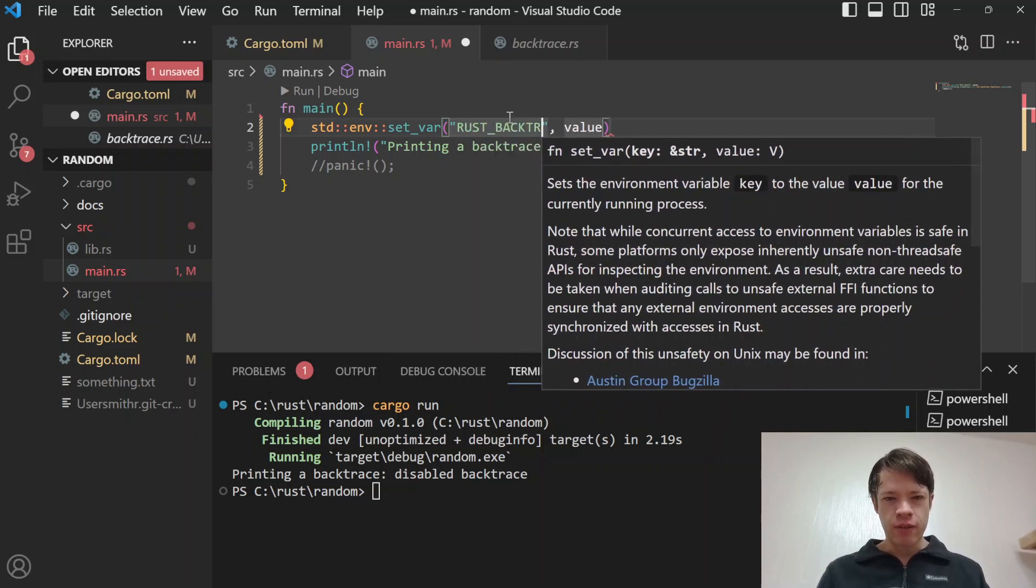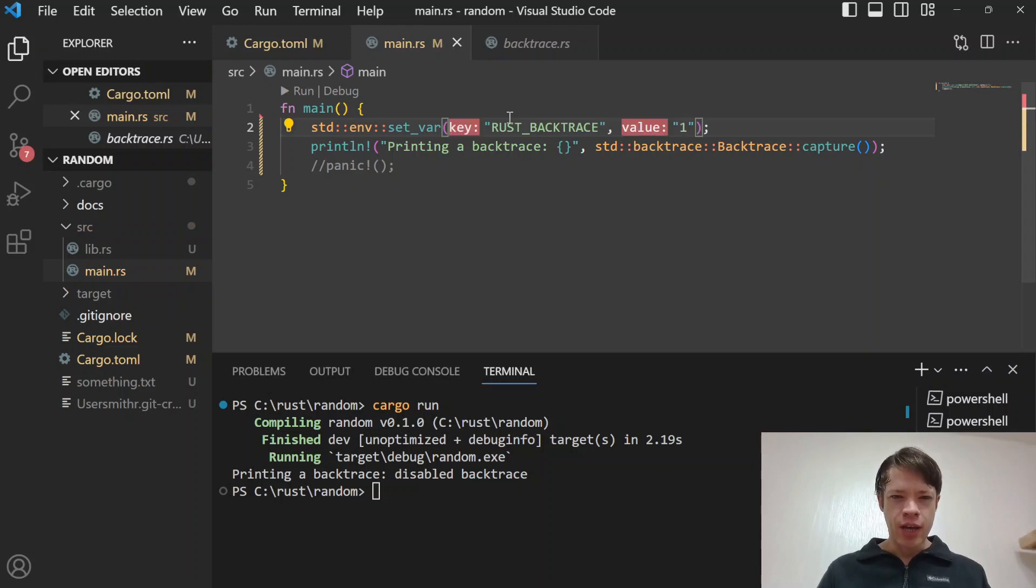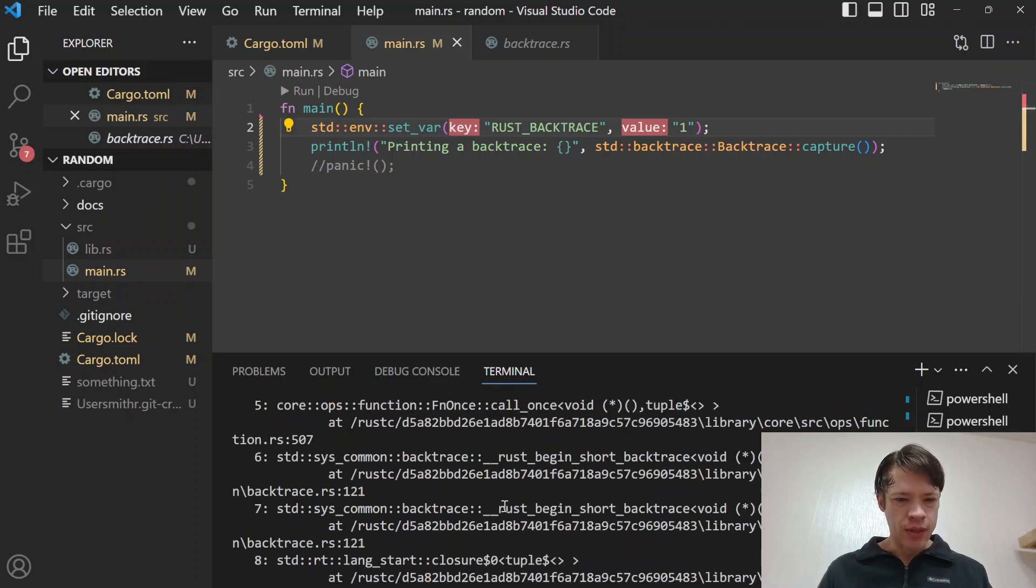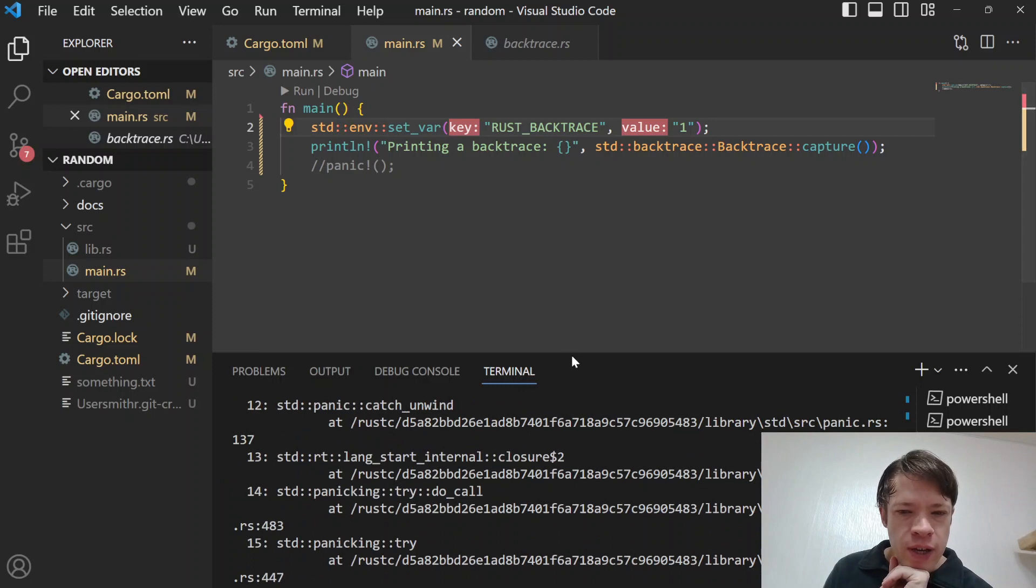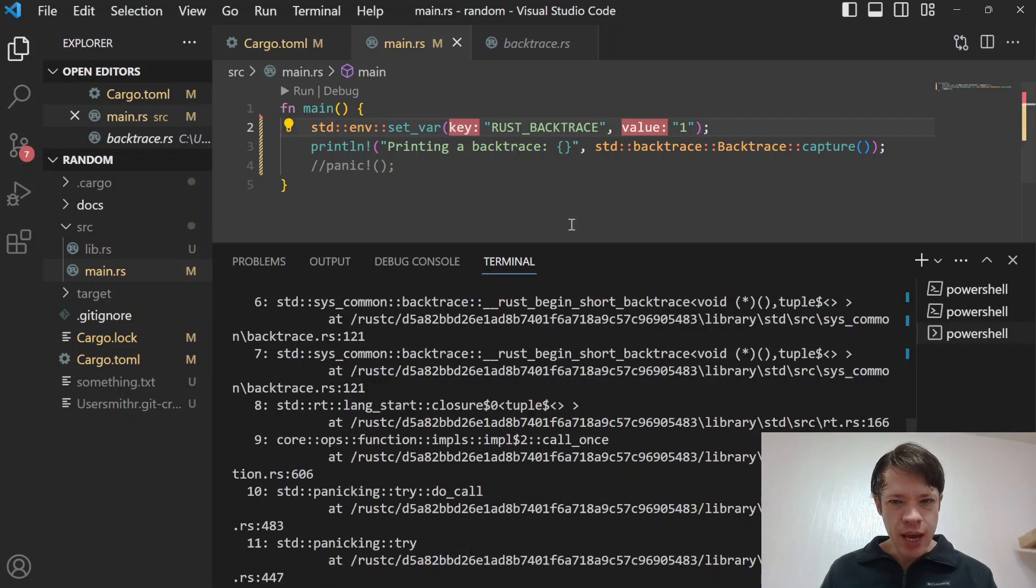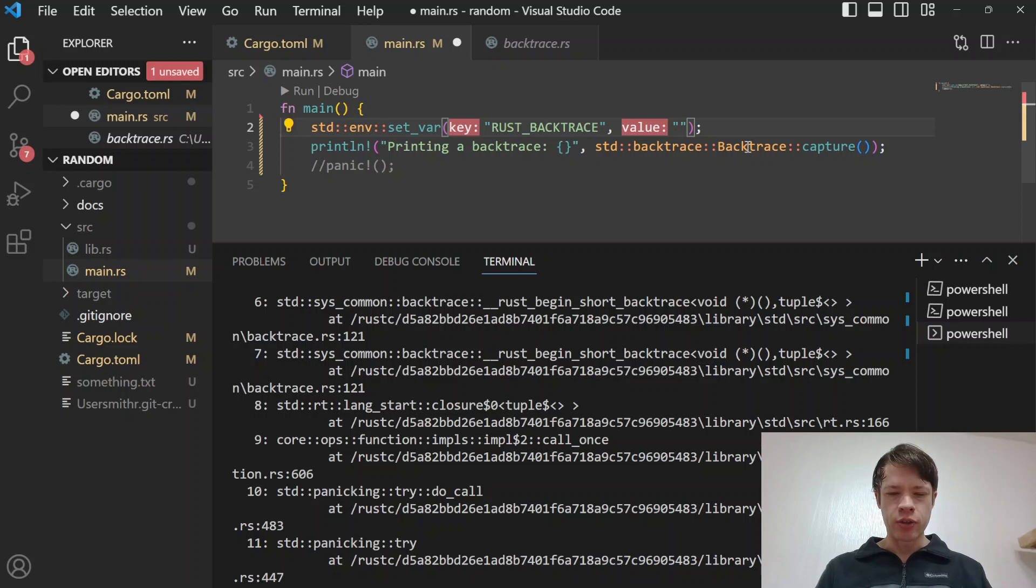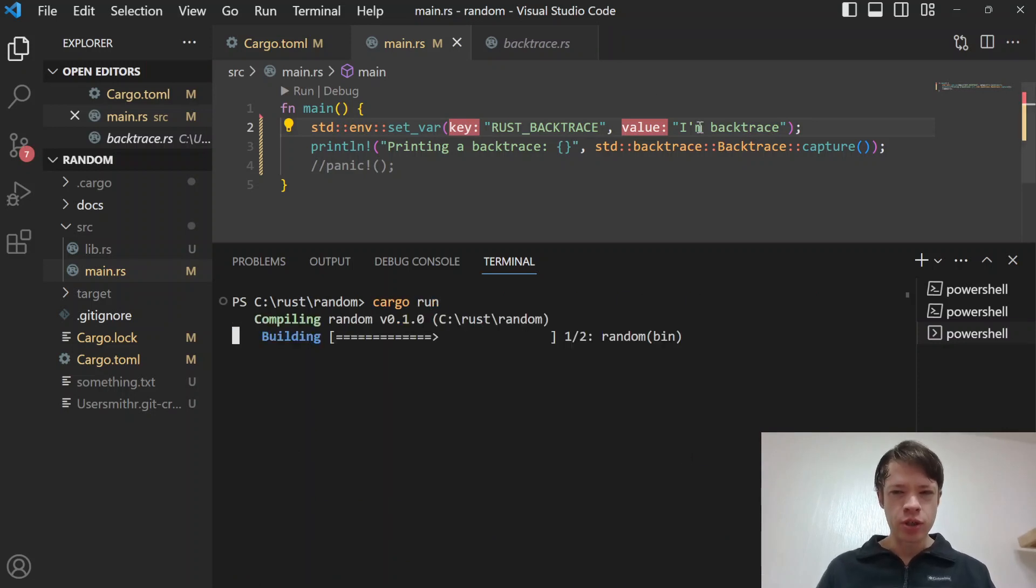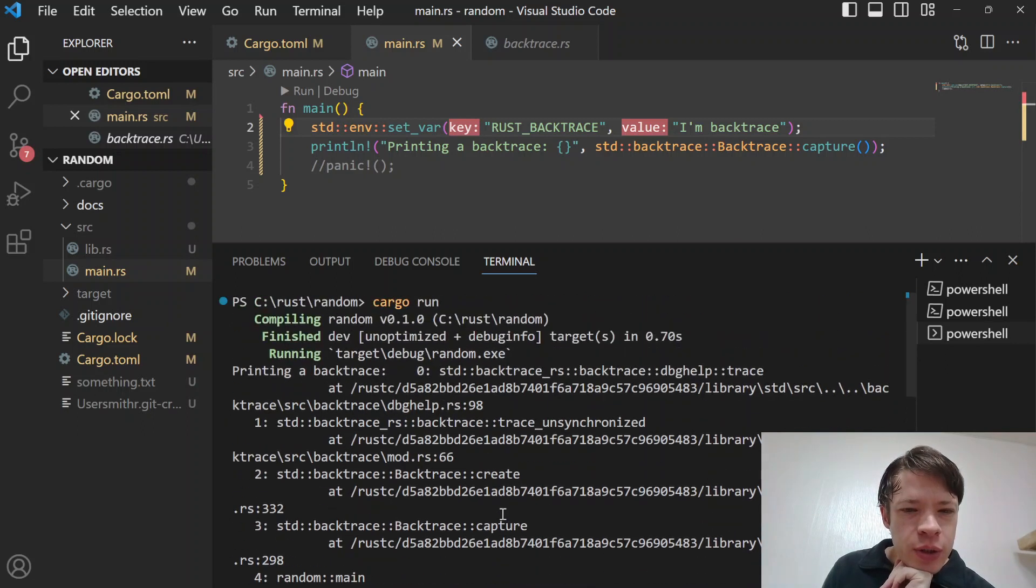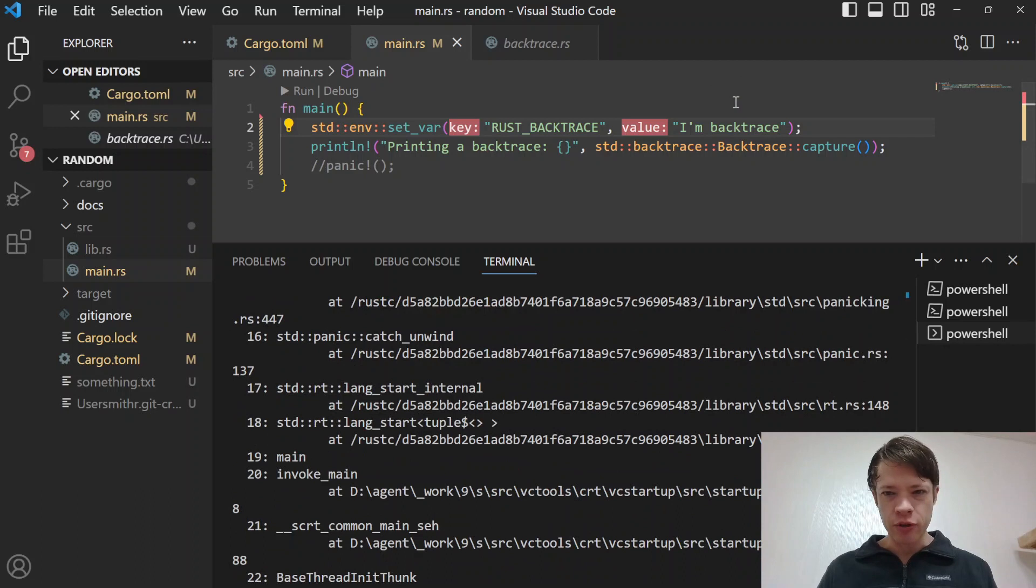The funny thing is it checks to see if it's there and usually you'll do this one. There you can see this is your runtime backtrace before the panic even happened. But it's actually just checking to see if there's a value there and if it's zero or not. So you can actually write backtrace or whatever you want and it'll still print out. But you should probably just type one because that's usually what you use for the enabled backtrace, especially during panics.